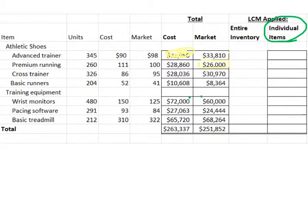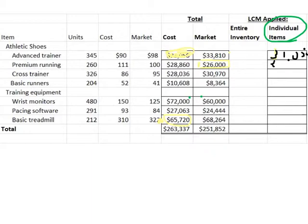Let's jump down to basic treadmill at the bottom. Our basic treadmill had a cost of 65,720 and a market rate of 68,264 — my cost is lower. So in this box I'm going to write 31,050, in this box 26,000, and down here 65,720.